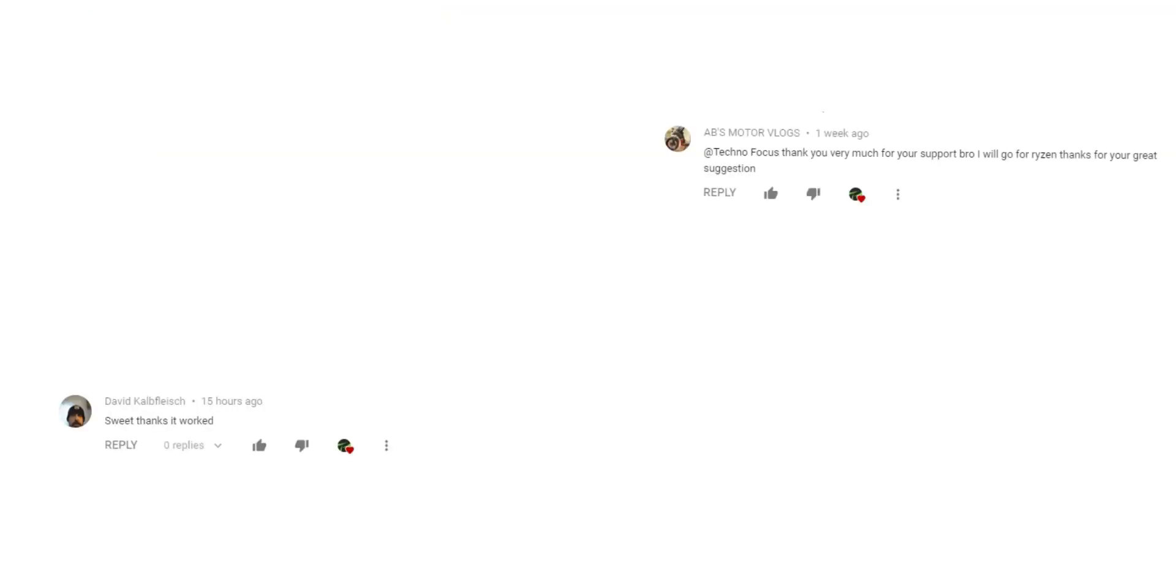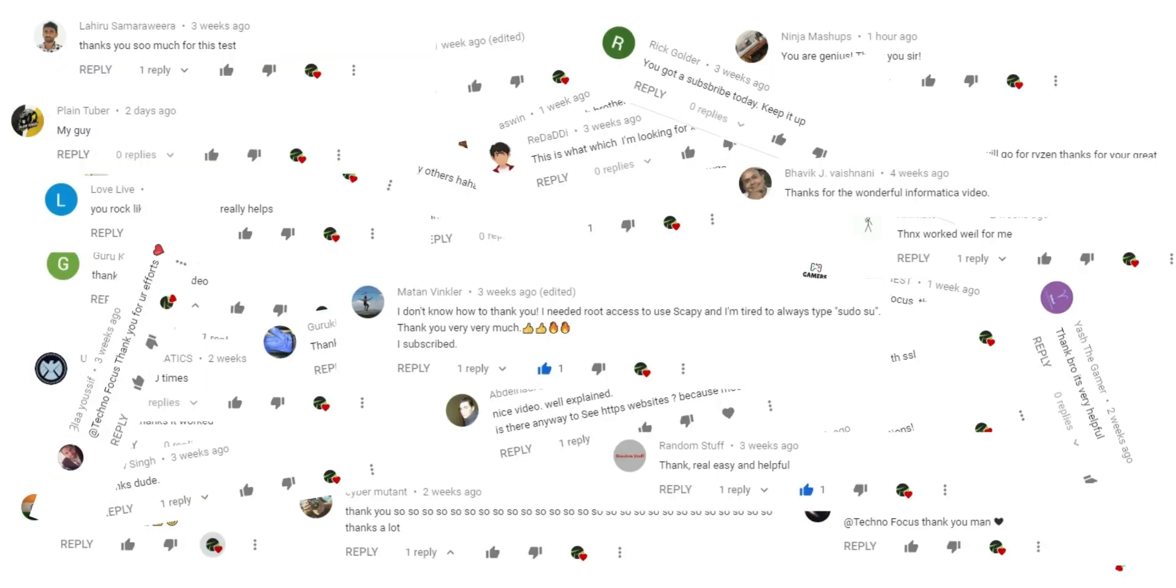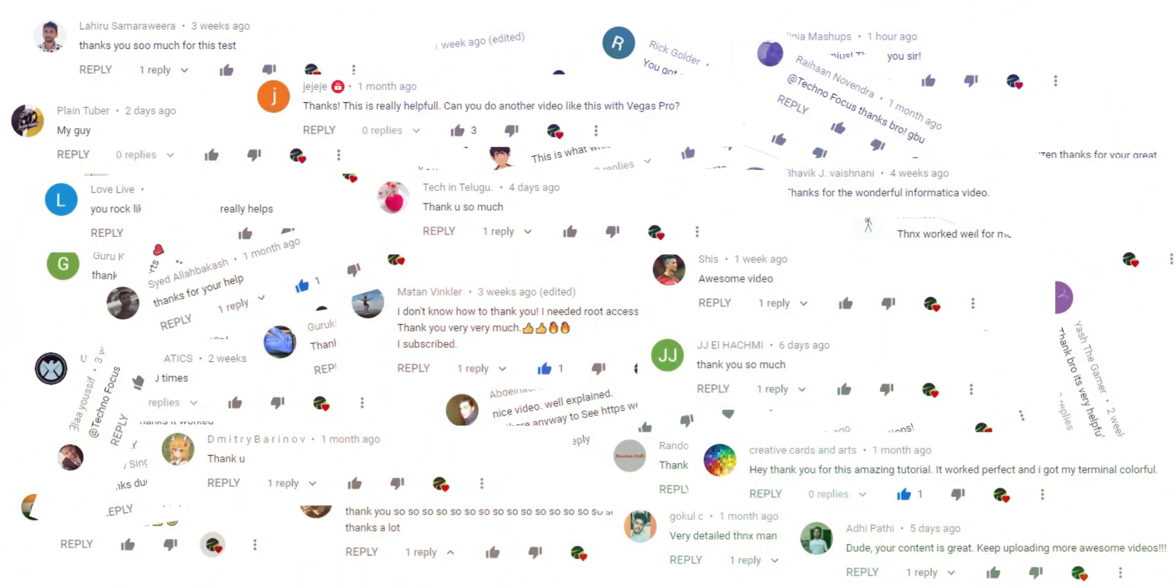Before starting this video, I want to thank my followers for supporting me. Thank you for your lovely comments.